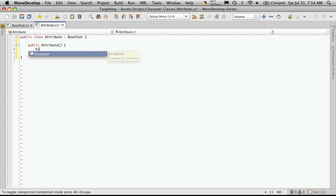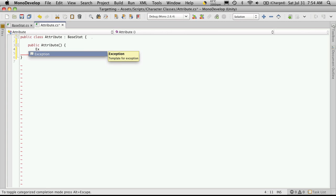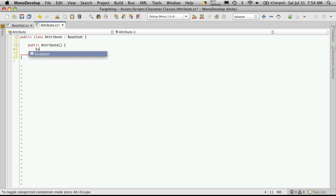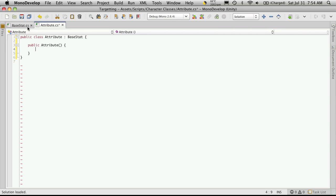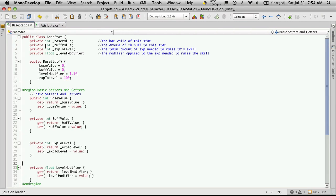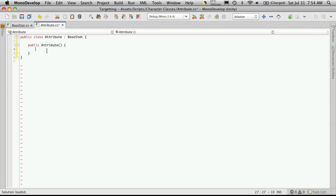So experience to level, I'm going to call it EXP to level, my autocomplete isn't working right now. Let me just see what I call it, EXP to level. So we'll call that.